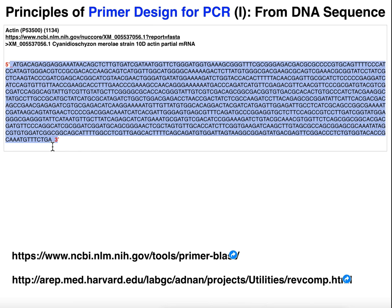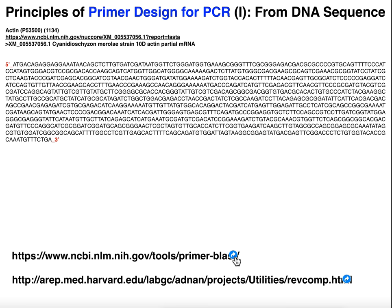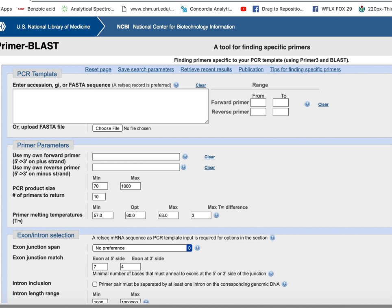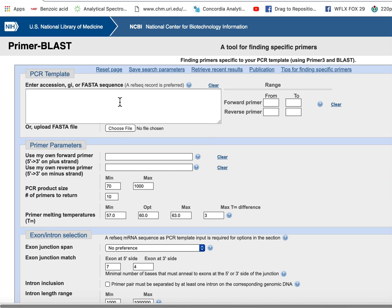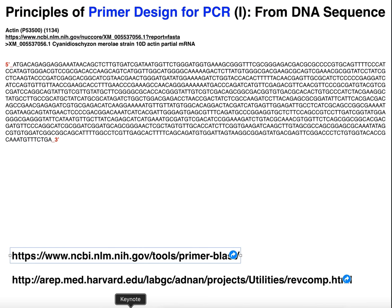Now, the reason I mention that is there are websites such as Primer Blast — a primer design website — that you can use to actually optimize the design of your primers. What you can do is take your sequence and paste it in here.